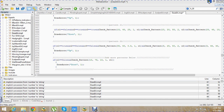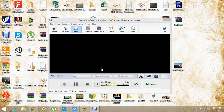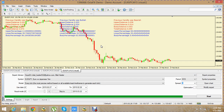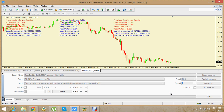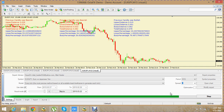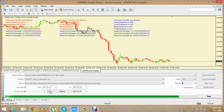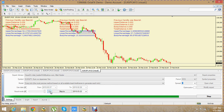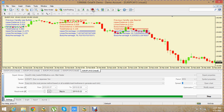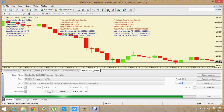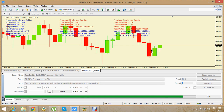Hey guys, welcome back. In this video part we are actually coding patterns in our EA. In this video part we will make a pattern consisting of two candles, so let's take a random pattern from here and then let's code it.